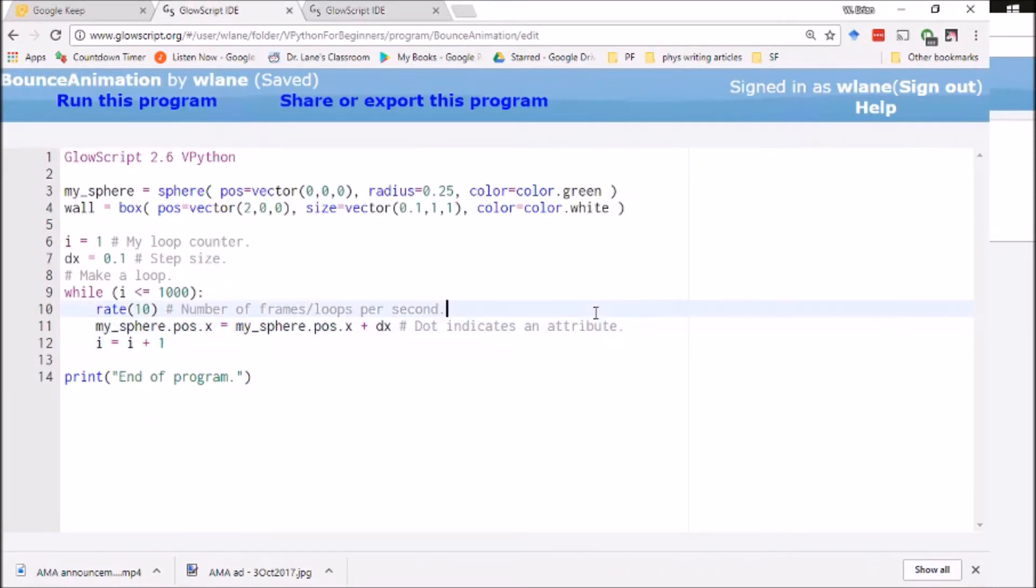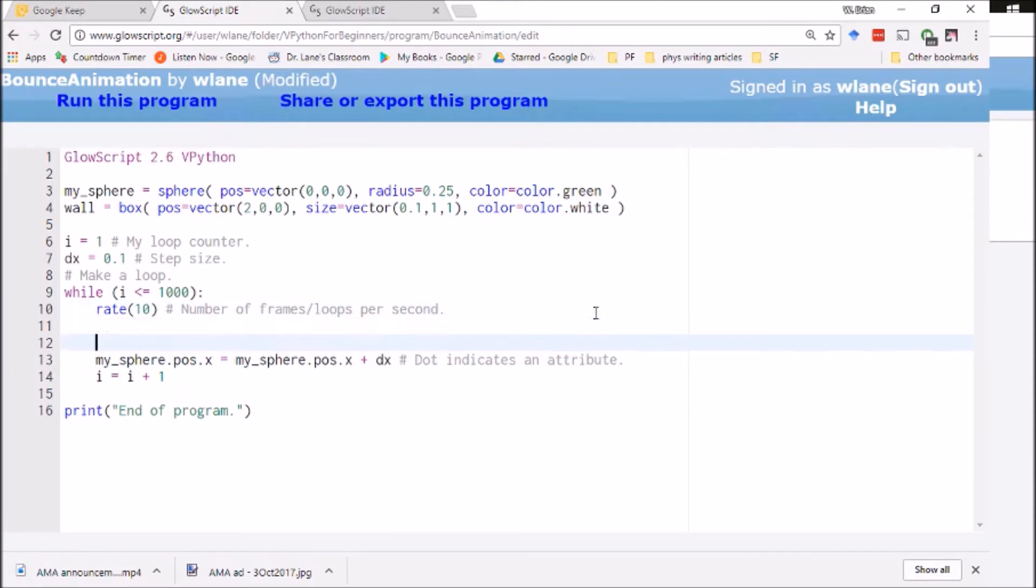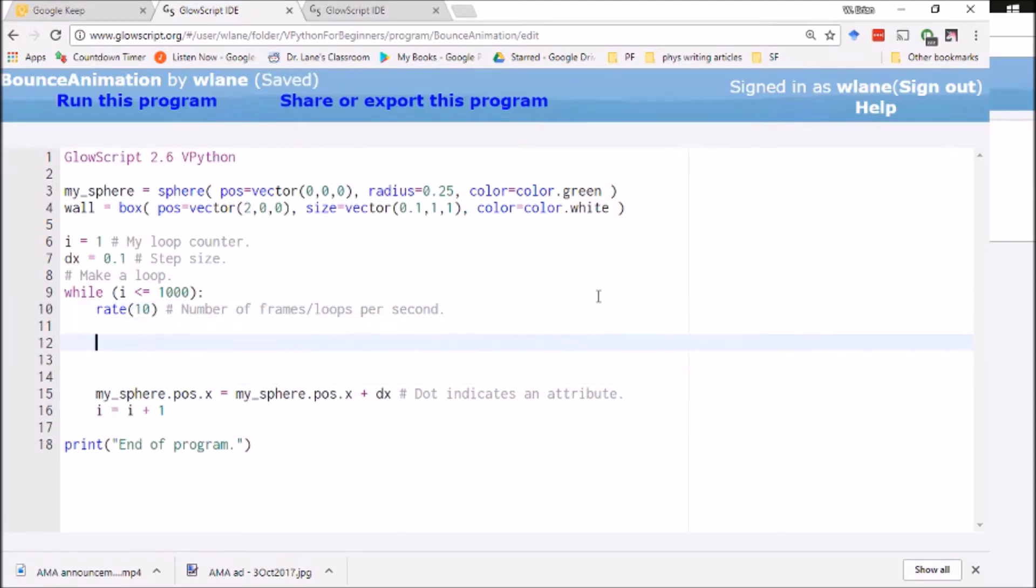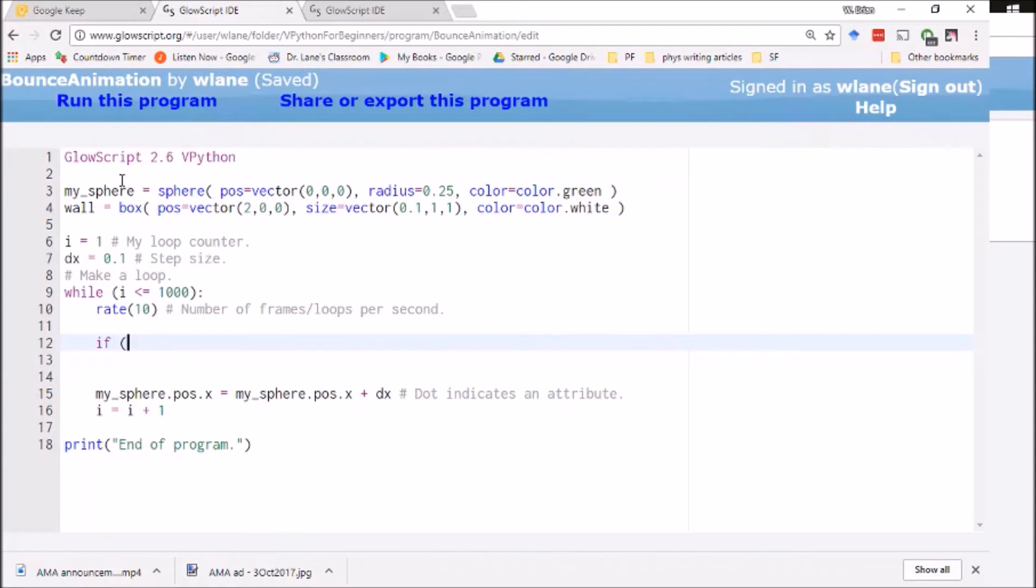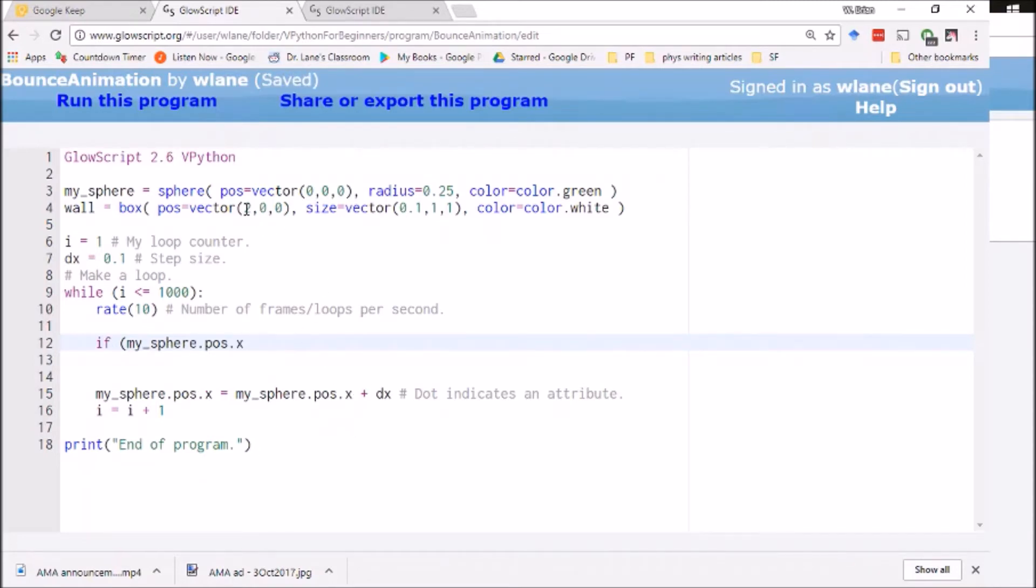I want to look at the position of the sphere. Let's clear a little bit of space for ourselves here. So let's say I make this if I want to look at the position of the sphere. So I look at my underscore sphere dot position dot x just like we've got here.